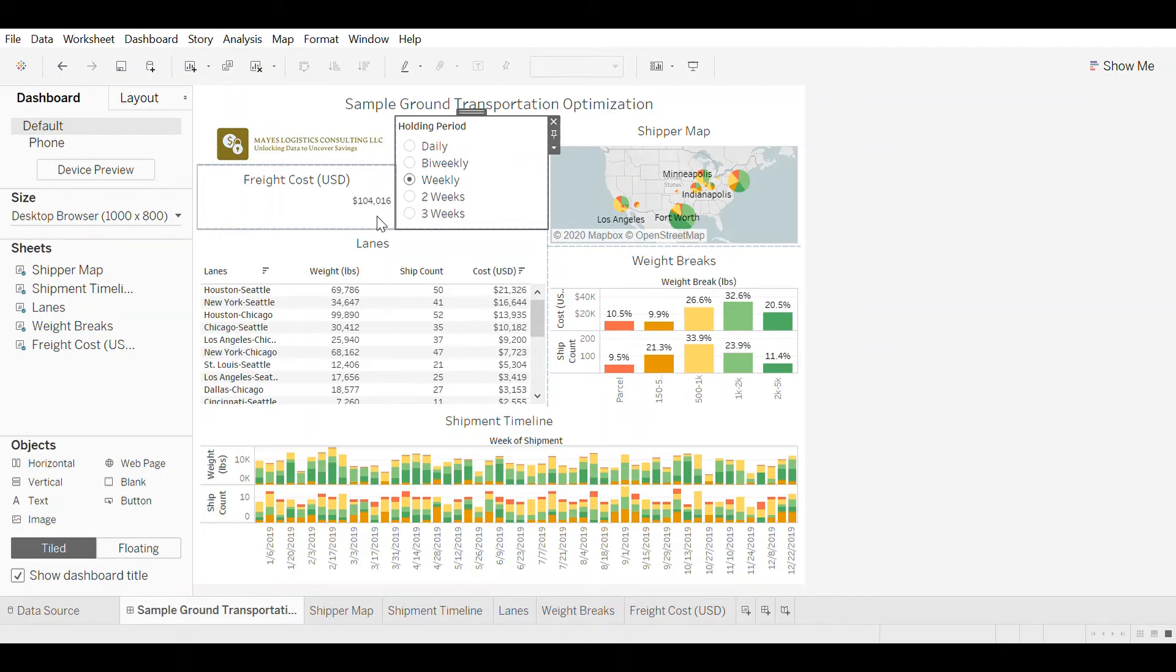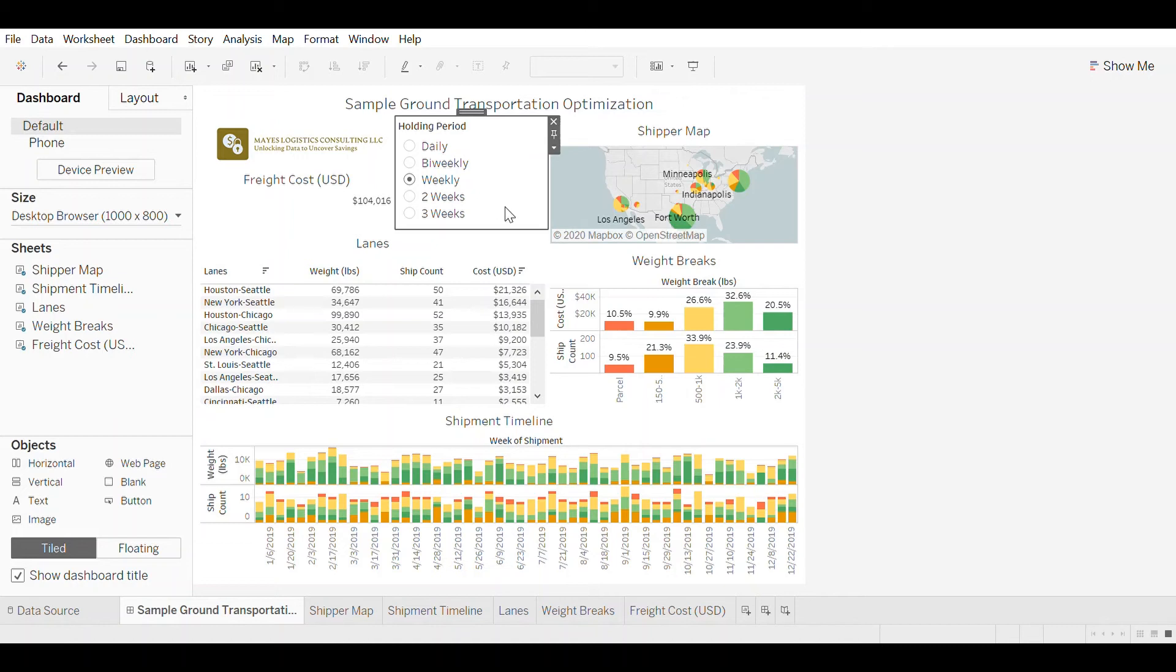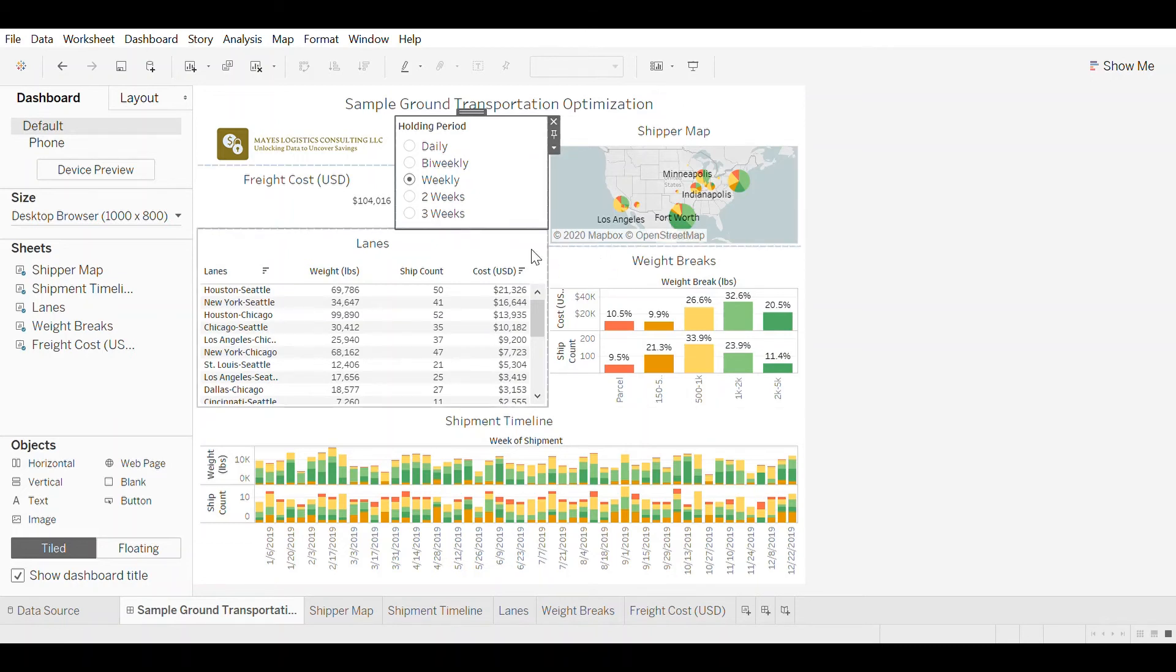So that's an easy way you can use simulation models to understand the relationships between holding period and cost so that you can see where the biggest opportunities are to uncover savings in your transportation network.